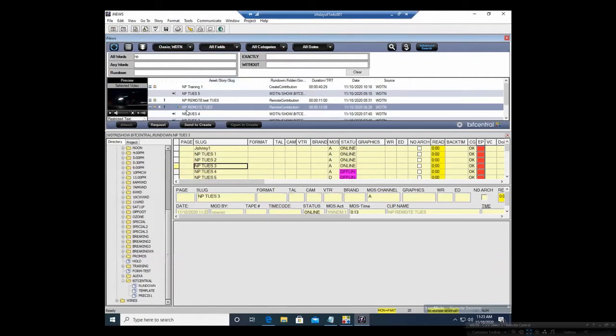If there's stuff in OASIS that you can reuse from another show, you would only have to search for it and then click from the preview.